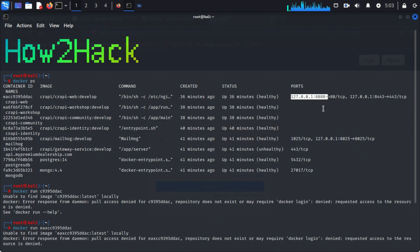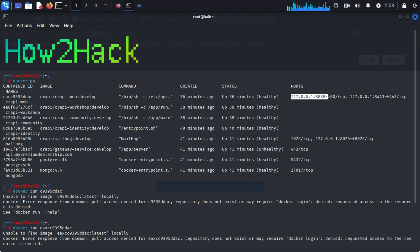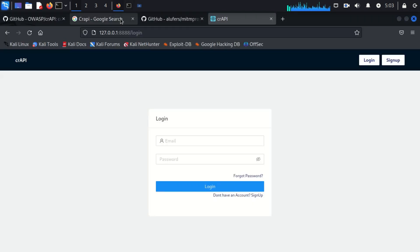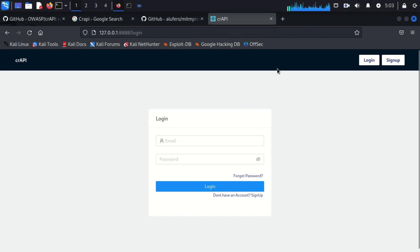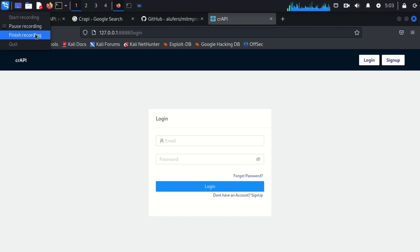We have to provide our local IP address, our loopback IP, then followed by the port number. We can see here crAPI's login page is available. Now just sign up and create an account here.